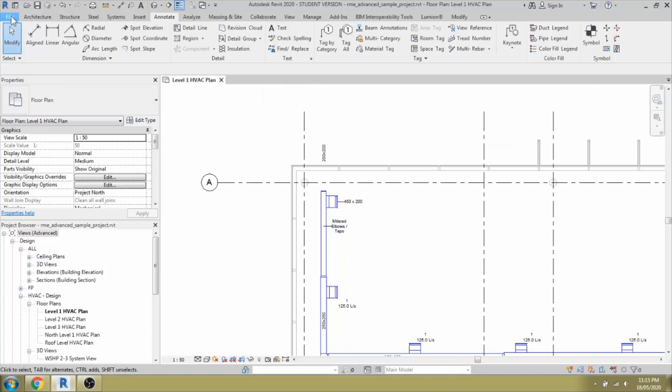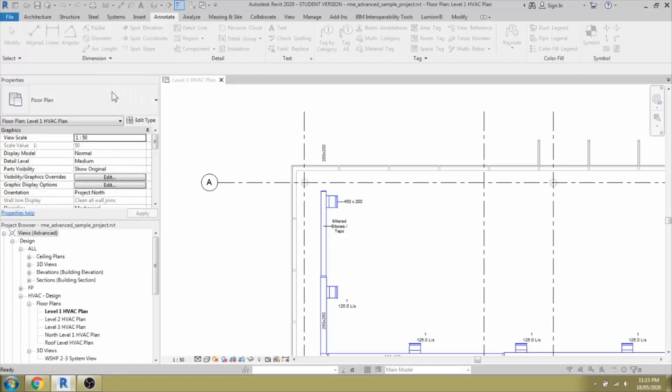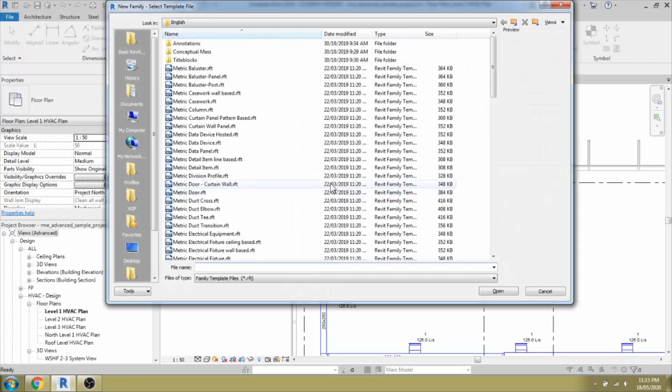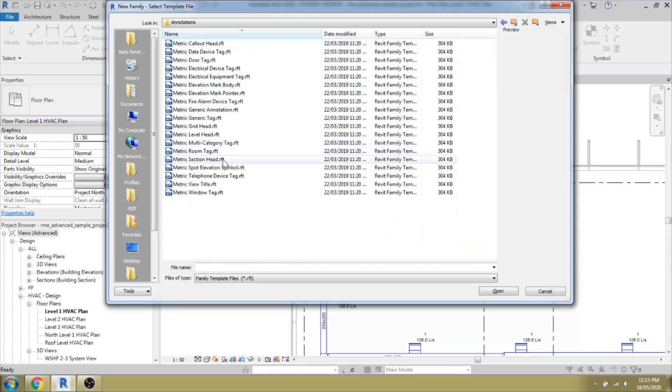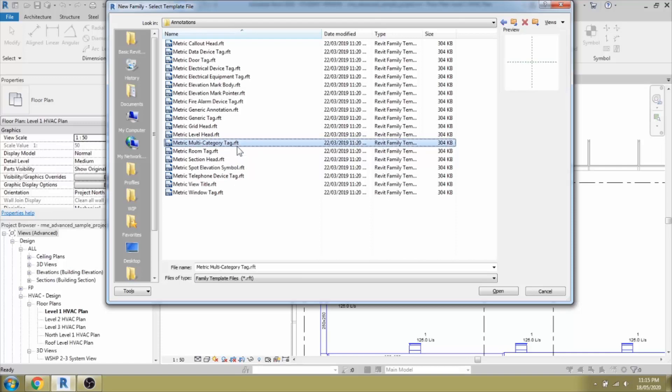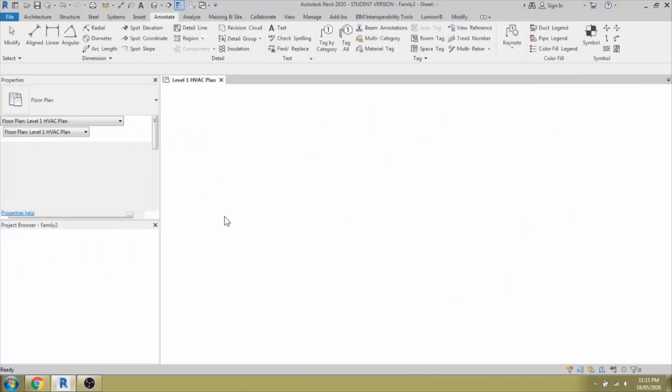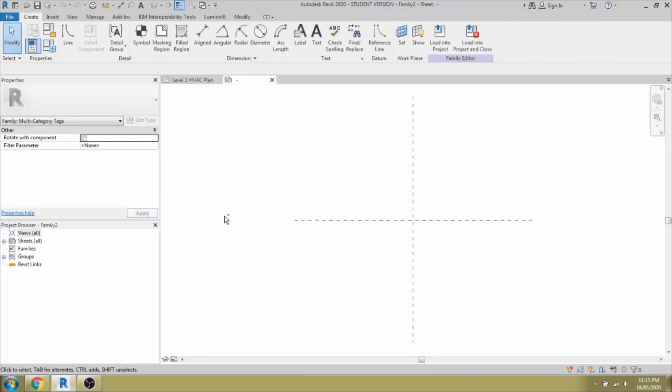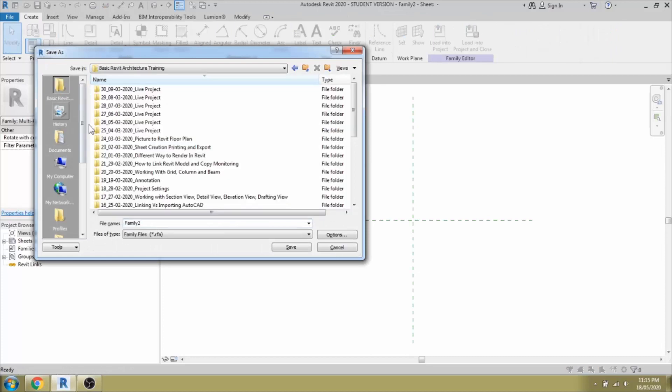This is a similar way that we are going to create a multi-category from scratch and we will be using that in our projects. To start with, File, New, Family. We are going to create an annotation family. Under annotation, you could find multi-category tag template, it is RFT. You can select it and open. Save the family into your location.